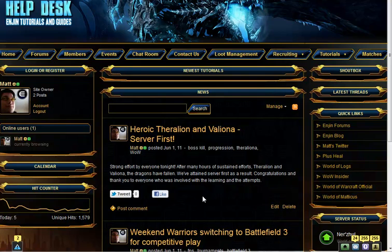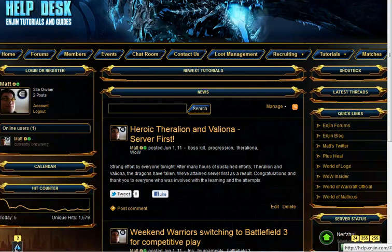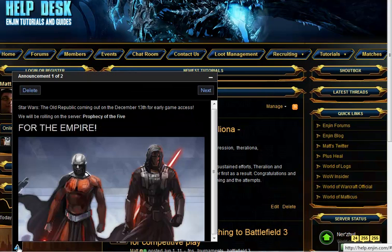Site Announcements is a tool used to inform your community of important news and information. You can find it on the bottom left corner of your site. Clicking on it expands the window, allowing you to view the contents of the announcement.